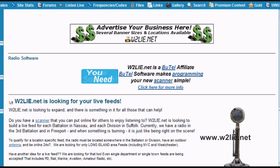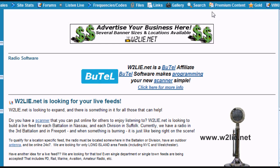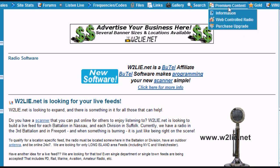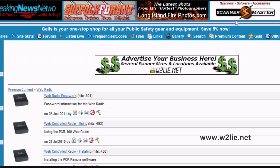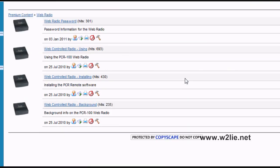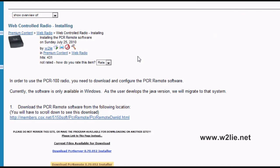To begin, go to the main W2Lie.net webpage at www.W2Lie.net. Along the top menu area, click on Premium Content and scroll down to the web-controlled radio. If you are a premium member, you will see the web radio password — we will discuss this further in the video. Click on the web-controlled radio installing link, which opens a page on how to install the software required to use the PCR 1000.